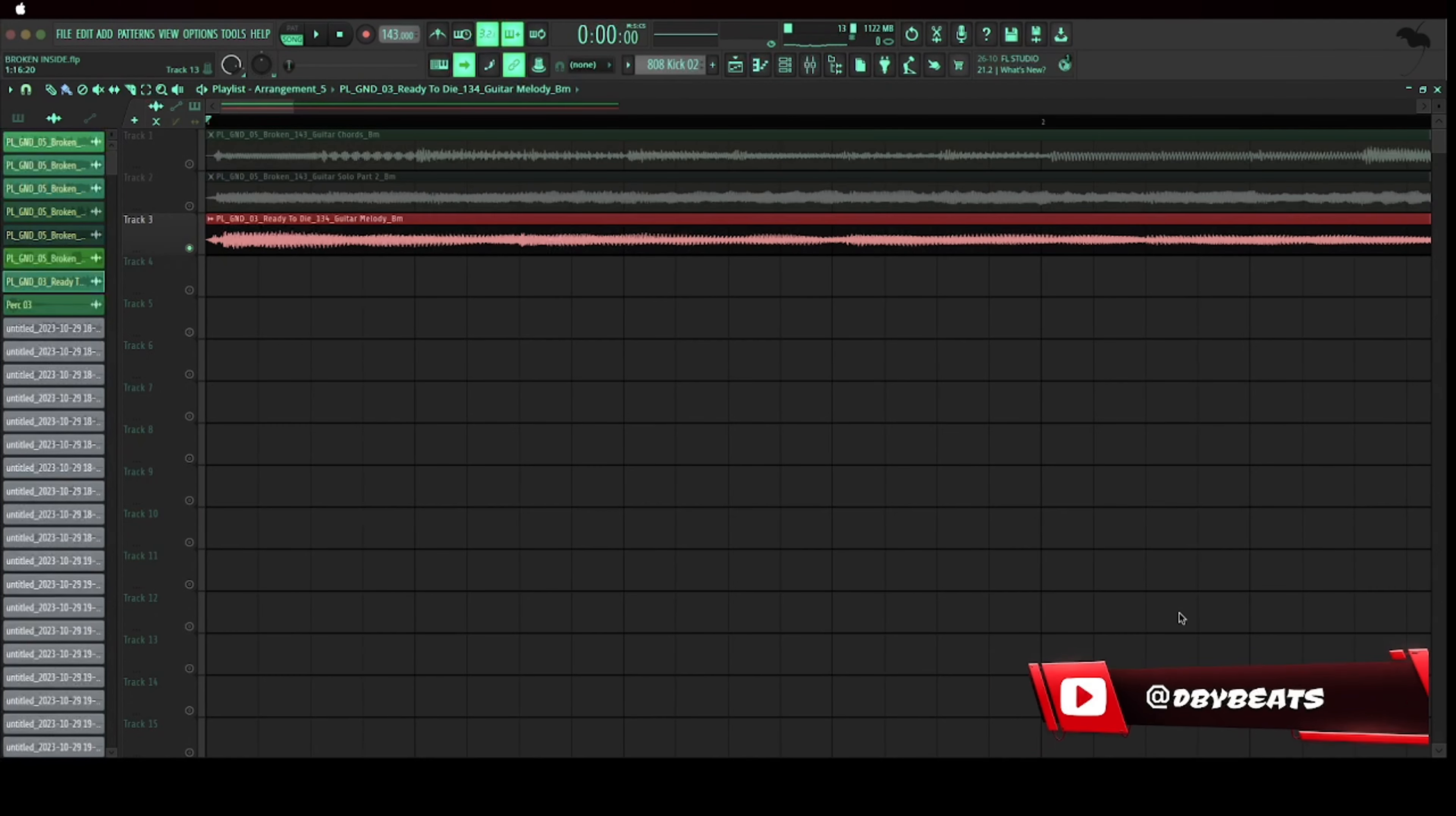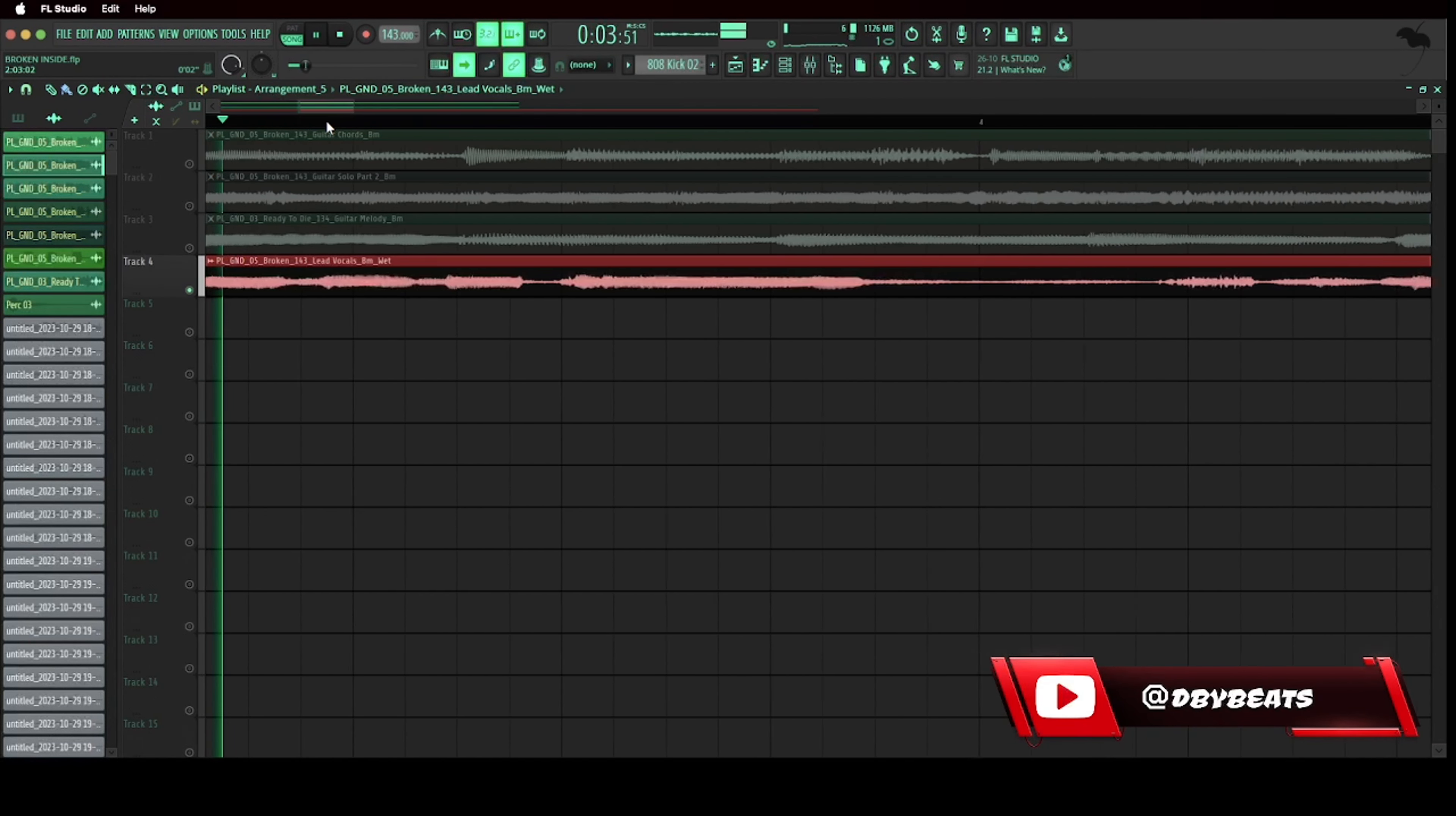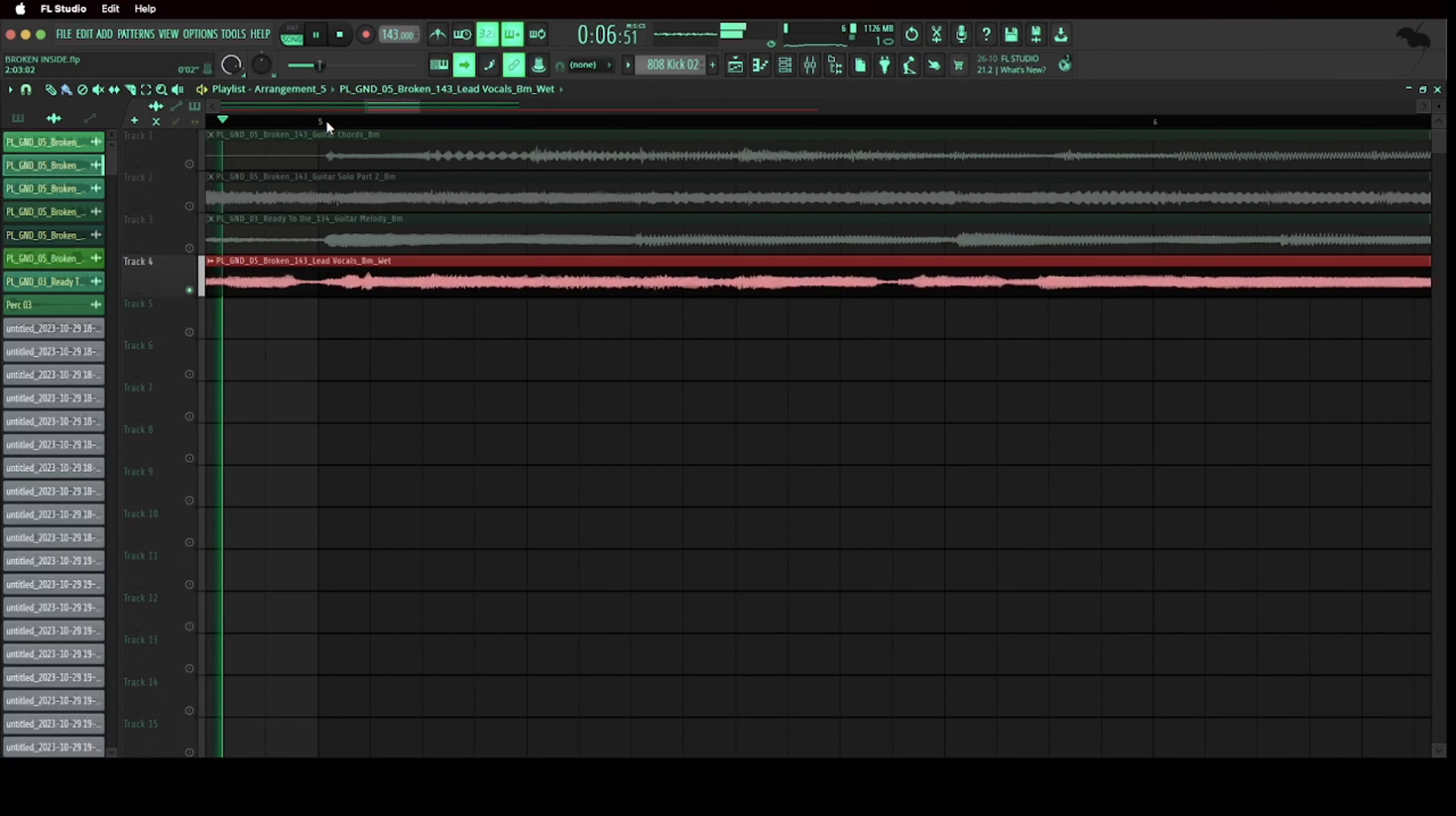Now finally for the melody I just added a background vocal. All right now let's put all that together and see how it sounds.